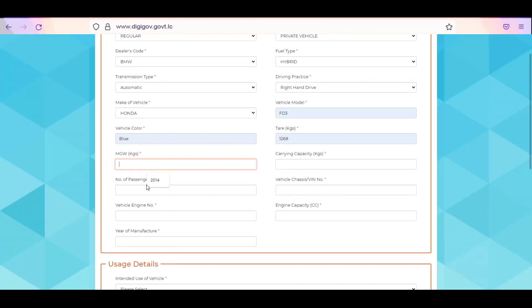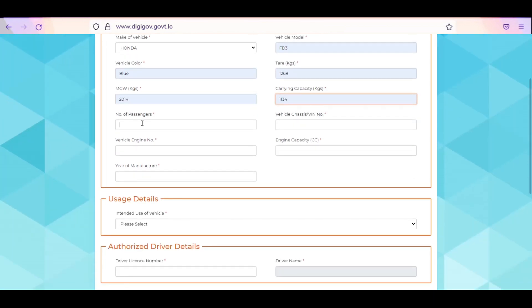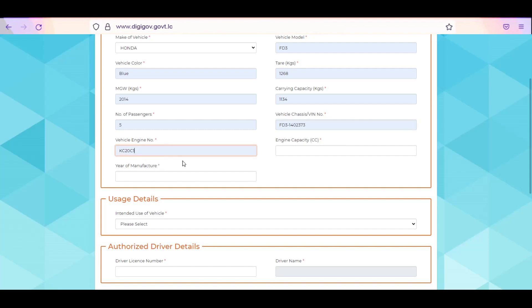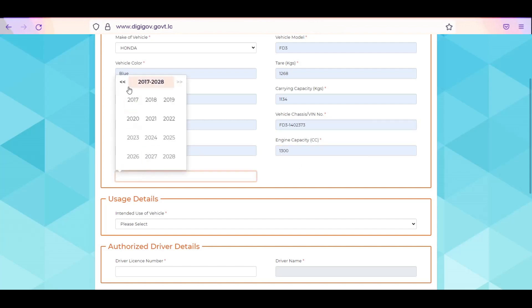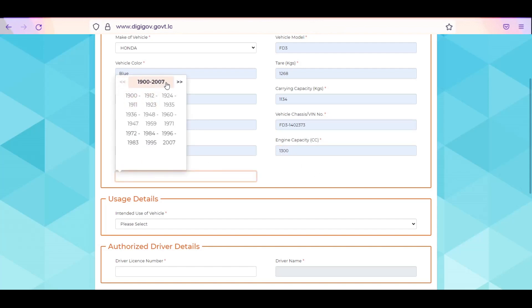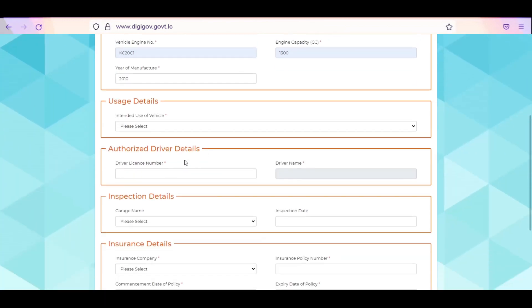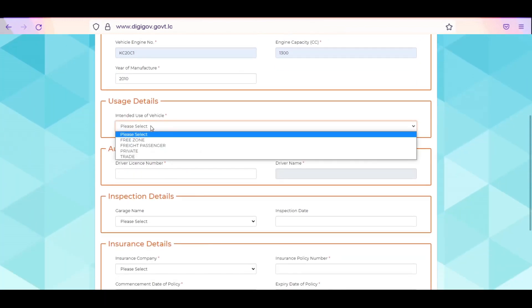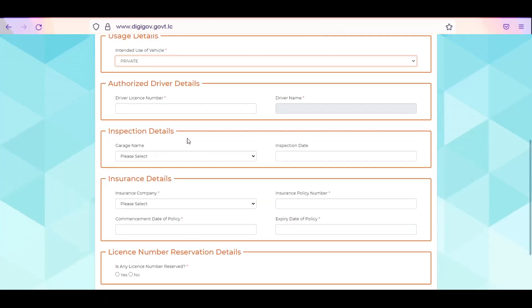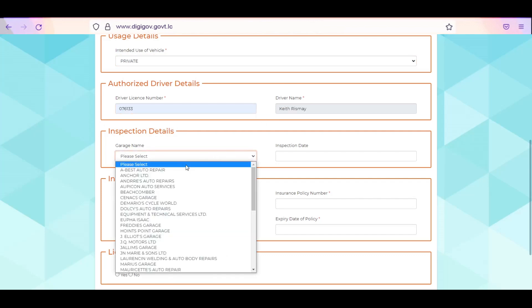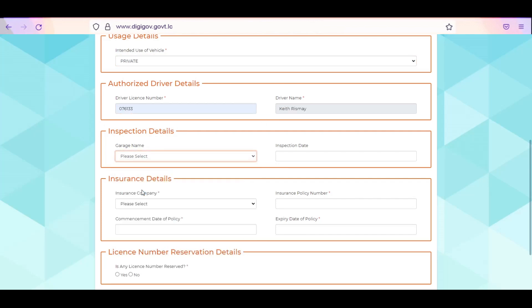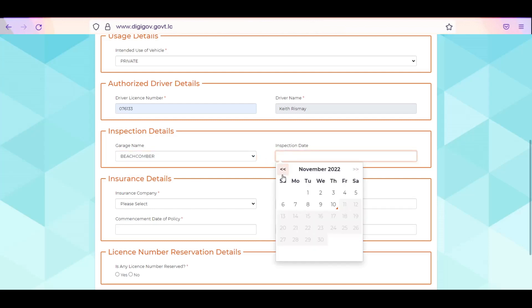Enter the vehicle carrying capacity and the number of passengers the vehicle can hold. Enter the vehicle engine number, engine capacity, and year. Under usage details, select the intended use of the vehicle. Enter the driver's license number of the authorized driver of the vehicle. The driver's name will be automatically generated.